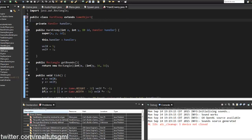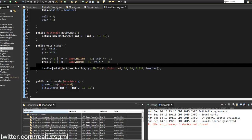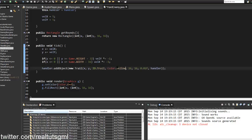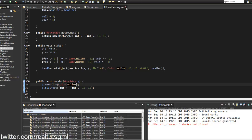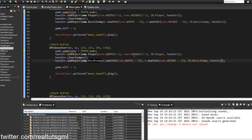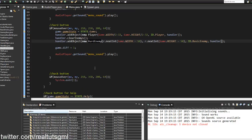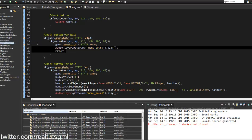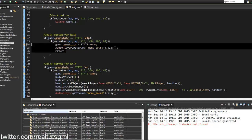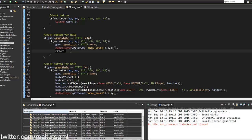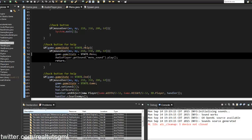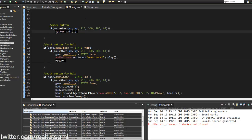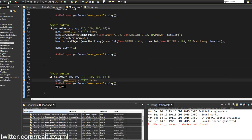The HardEnemy is basically the same as BasicEnemy but with a yellow color. For the Back button, we'll set the game state back to the menu. We also clear all objects and do the usual setup when entering the game.